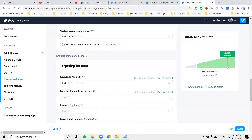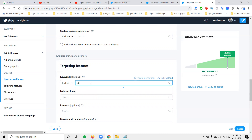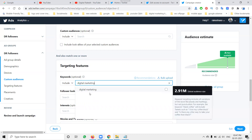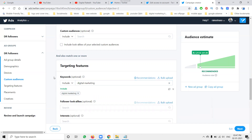Next is the Targeting Features section. For keyword targeting, I'll target the keyword 'digital marketing.' Select it and click Done.